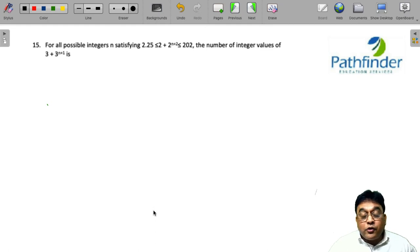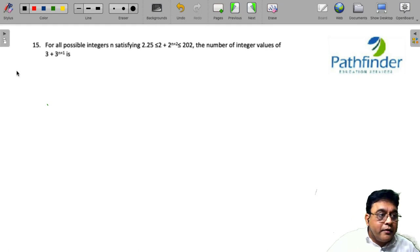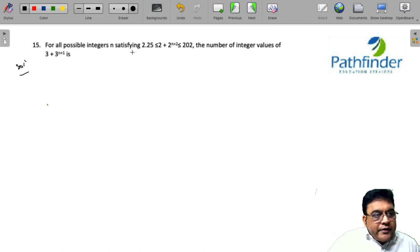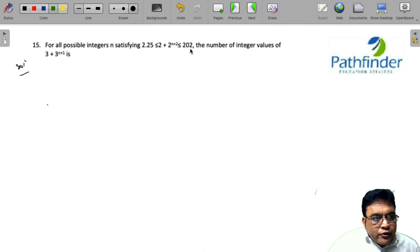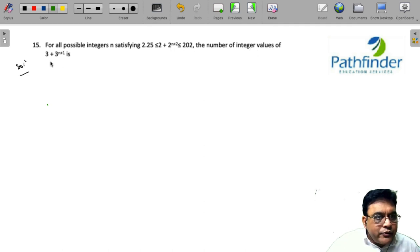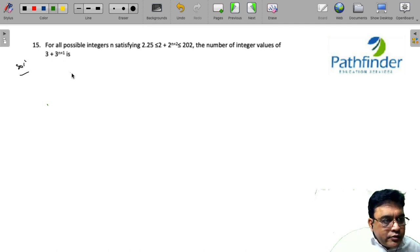CAT 2021, Slot 2, Question 15. For all integers satisfying 2.25 ≤ 2 + 2^(n+2) ≤ 202, find the number of integer values of 3 + 3^(n+1).